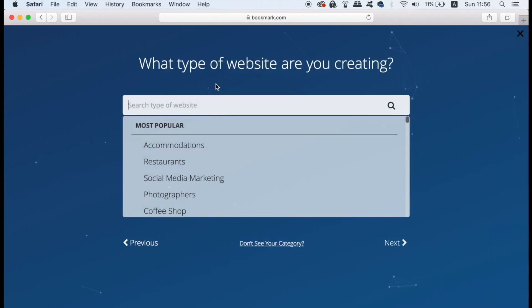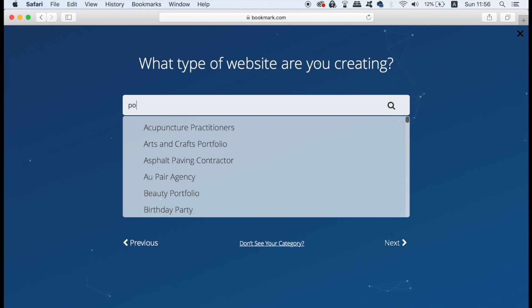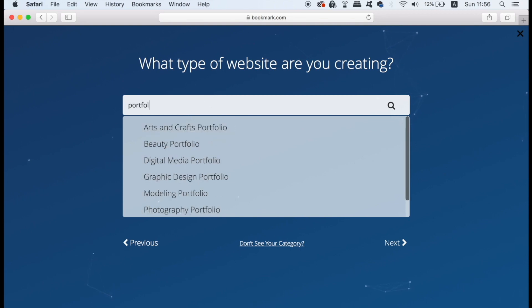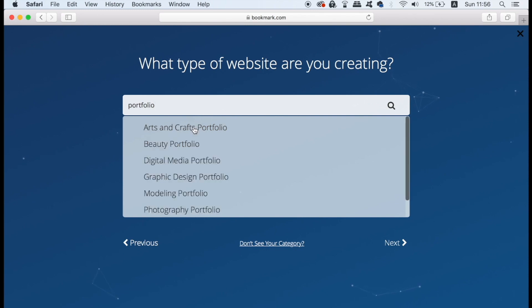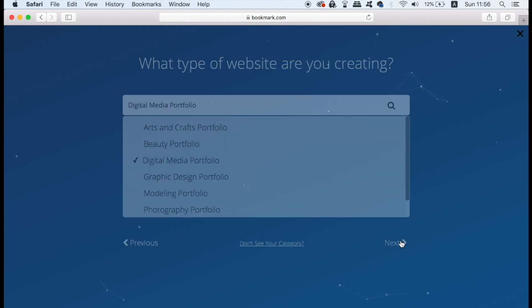The first question will ask you what niche or field of industry that you work in and that you want your website for. This will determine the kind of imagery and video content that's going to be tailored for you later. For me I'm going with a design portfolio website.